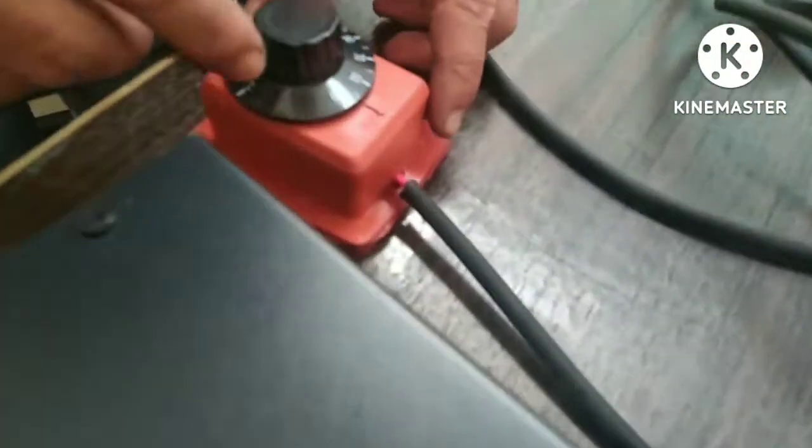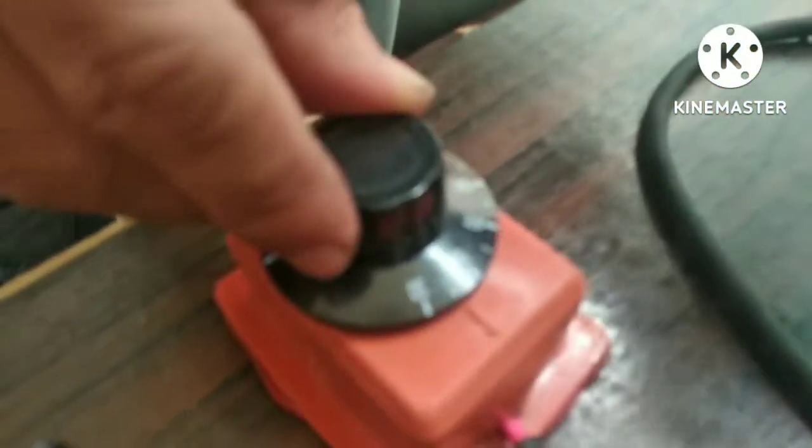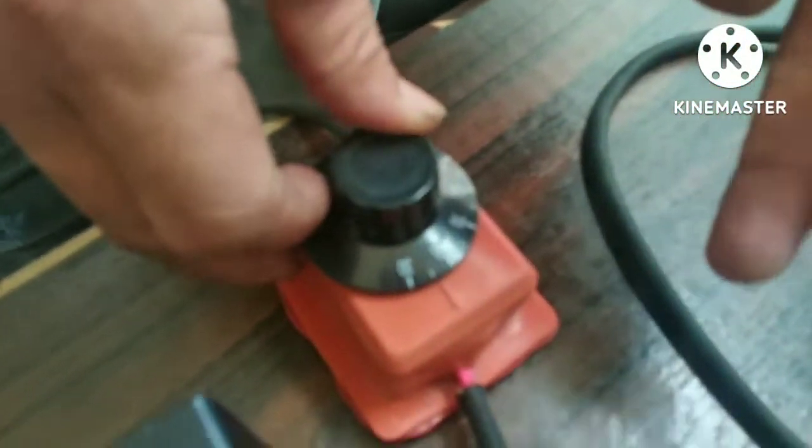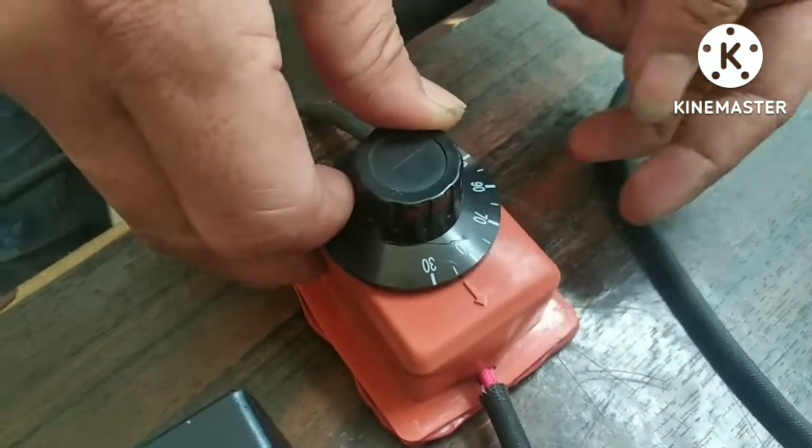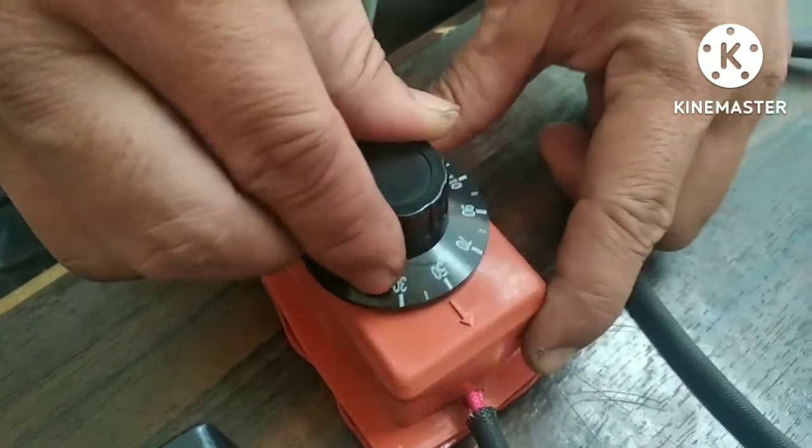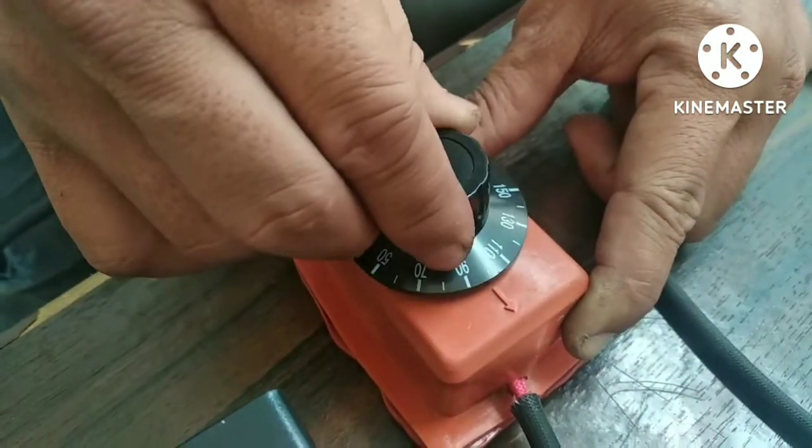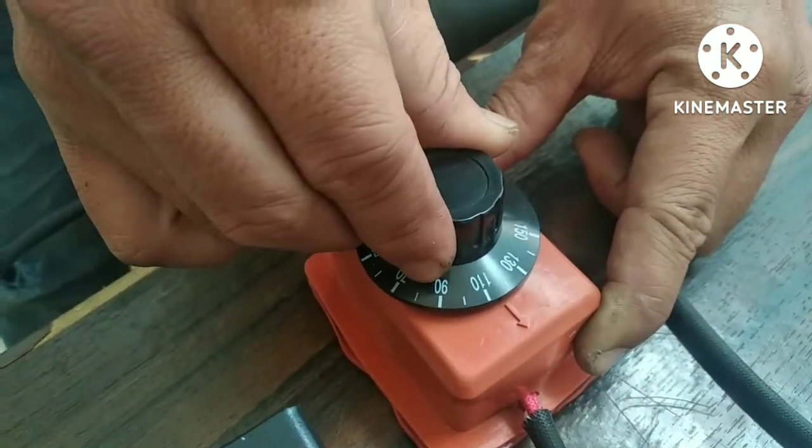This is the temperature adjustment knob. The ideal temperature for use is 120 degrees Celsius. The maximum temperature is 150 degrees Celsius.